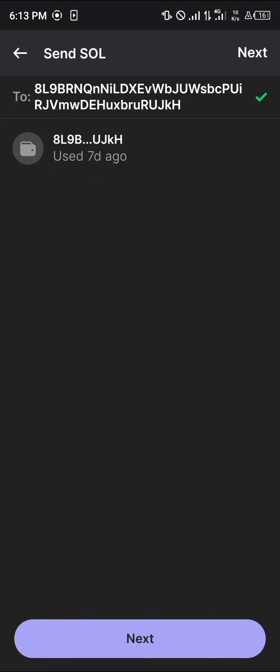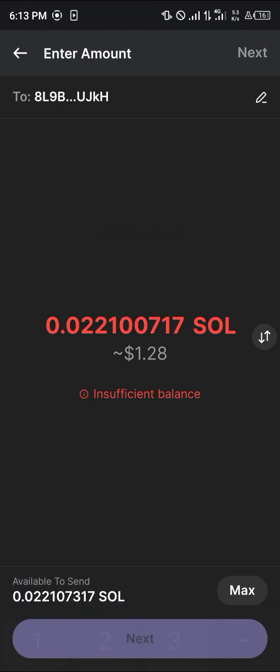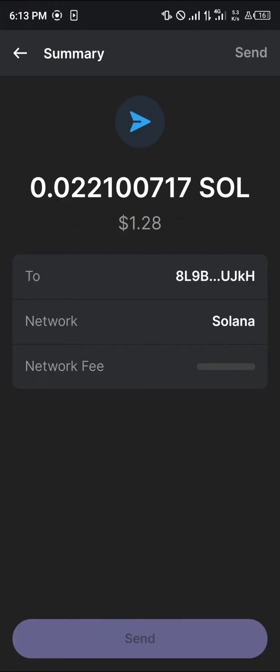Paste the address there. Once you've pasted it, click on next. Enter the amount of Solana you wish to send. Click on next once more and simply click on send.